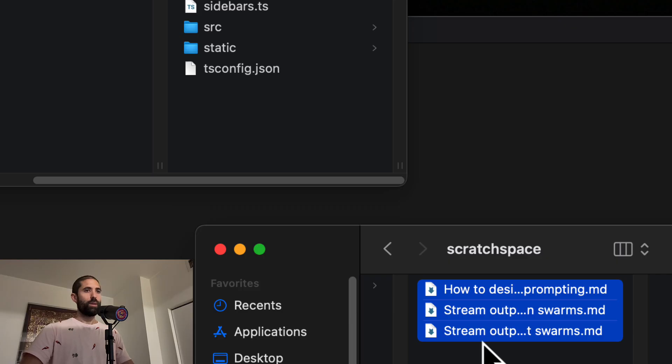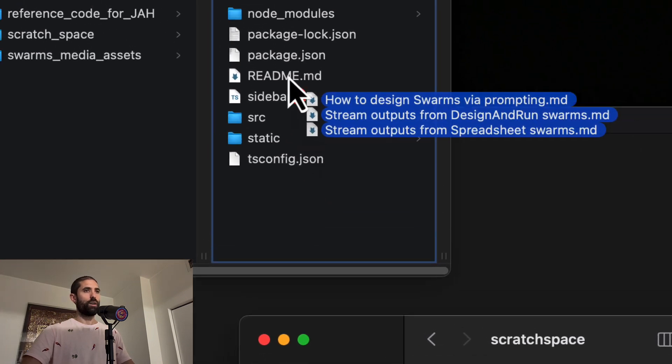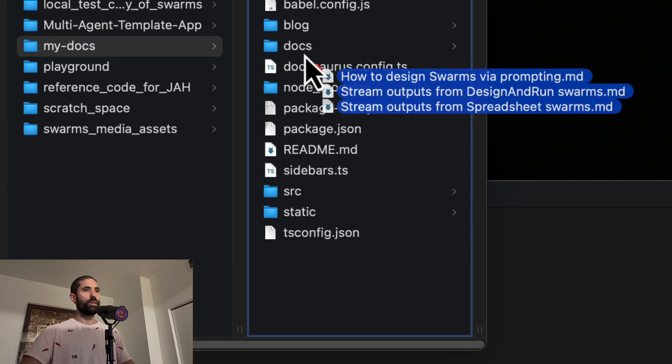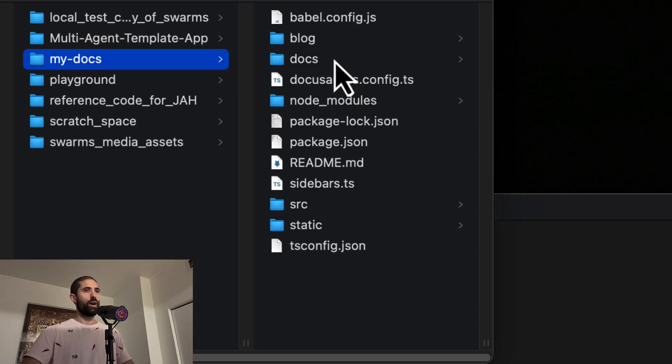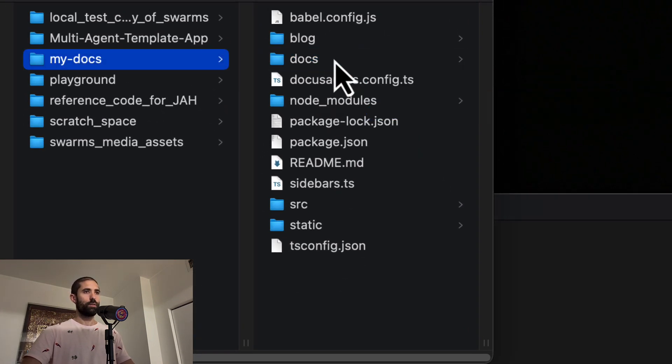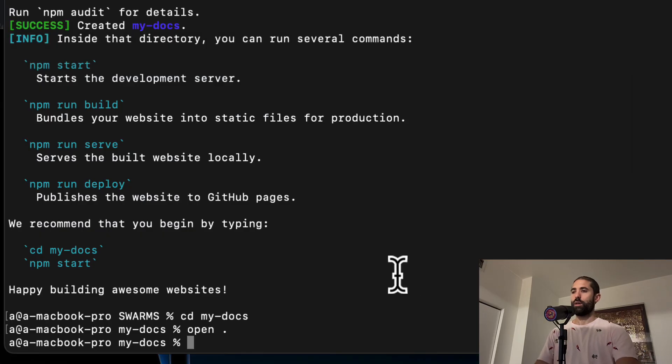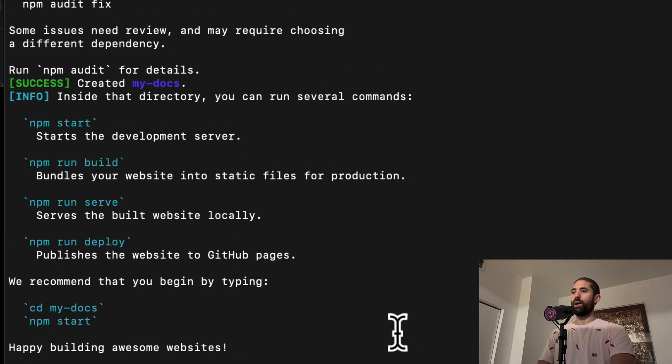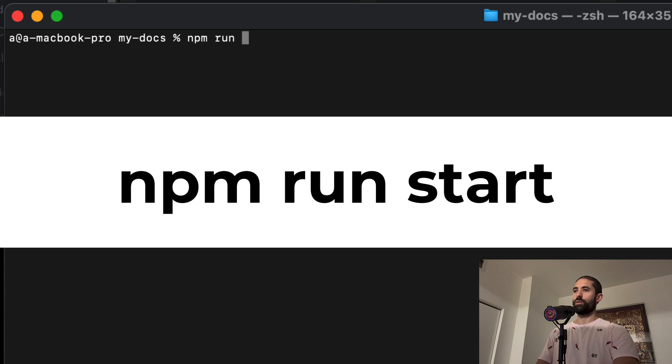Third, we copy the generated markdown files into the relevant areas of our documentation website. For DocuSaurus, this is the docs folder. And fourth, we run the documentation website and make sure it works.